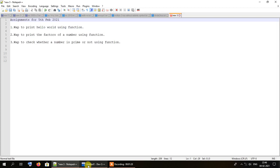All functions in C do not start executing until and unless you call them from somewhere. In this case we will have to invoke the function — that is, activate it — by calling it explicitly from the main method.